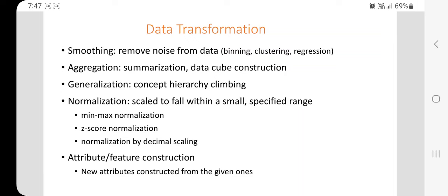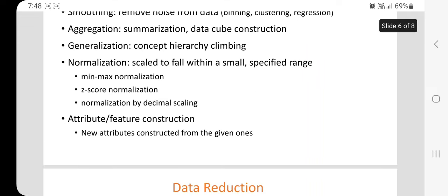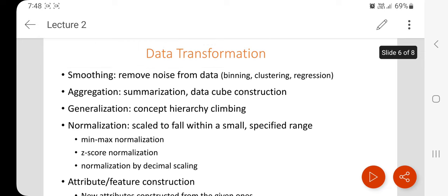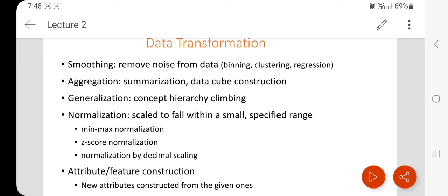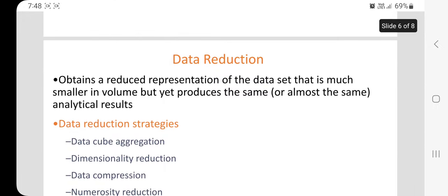The third technique is data transformation, which means normalization of data, scaling data into a specific range, and aggregation. It removes noise, performs aggregation to summarize data, handles data cube construction, and generalizes concepts using hierarchy climbing. Normalization techniques used include min-max normalization, z-score normalization, and normalization by decimal scaling. New attributes can also be constructed from existing ones.